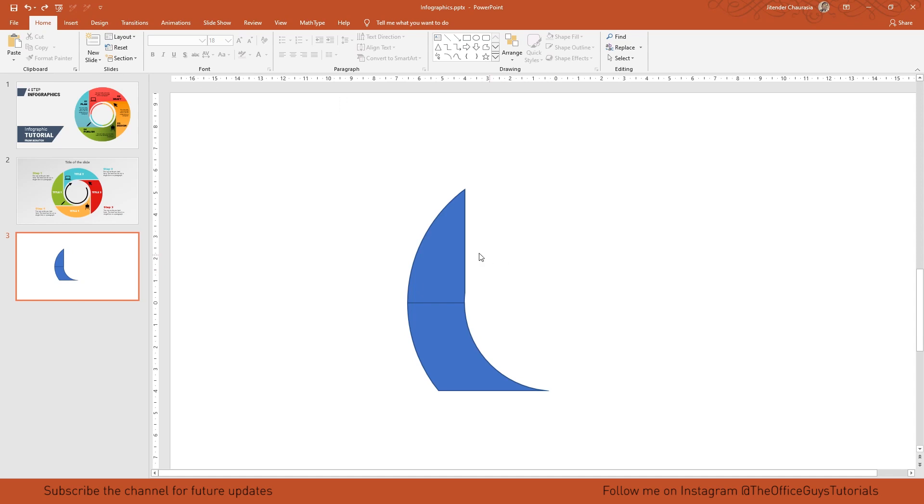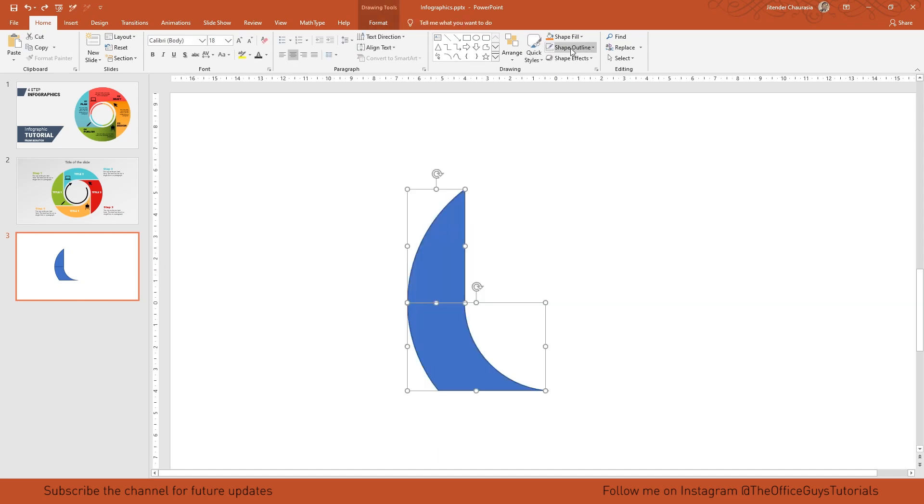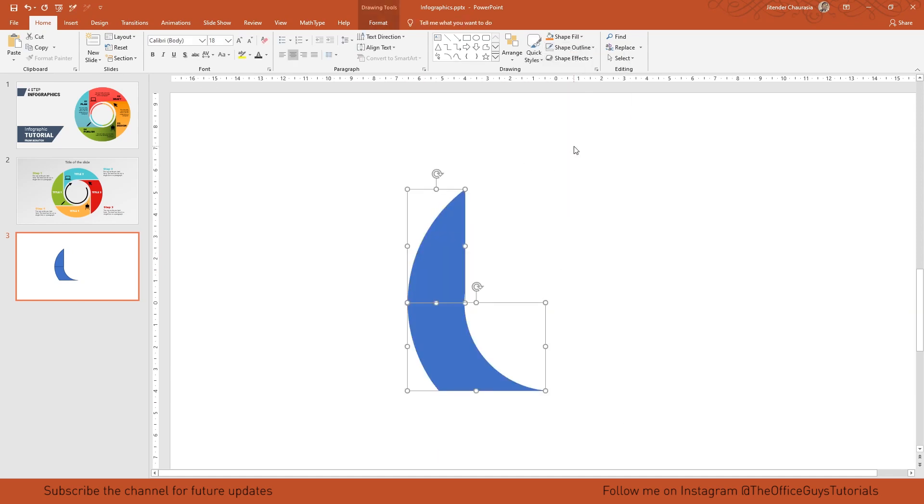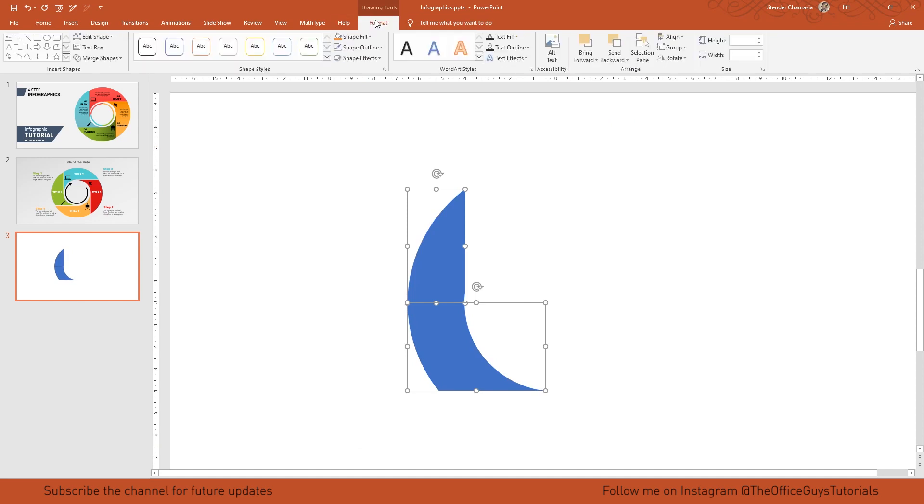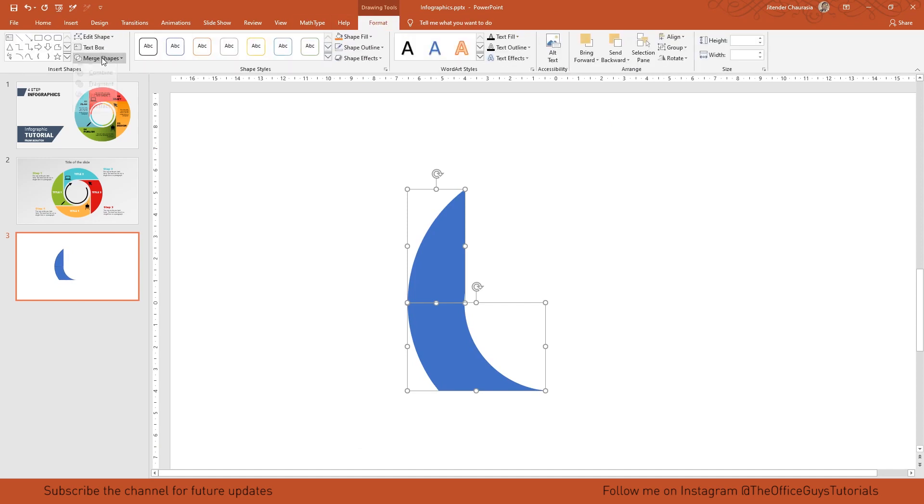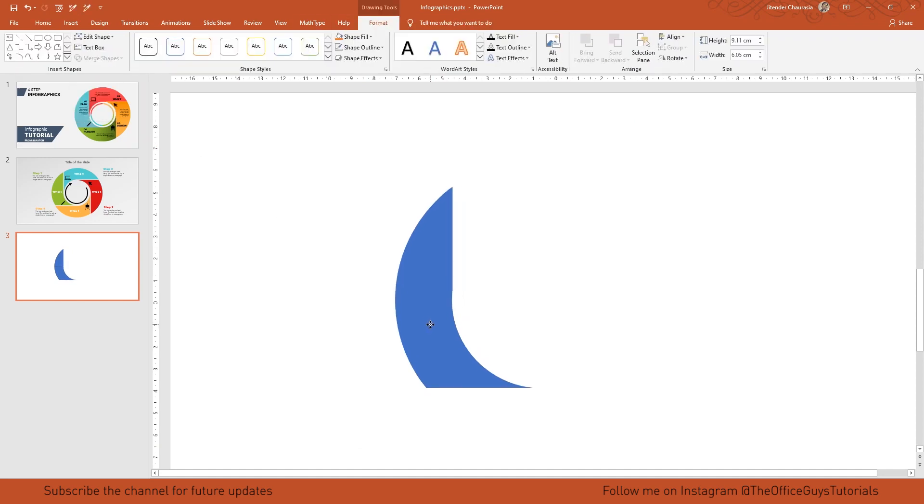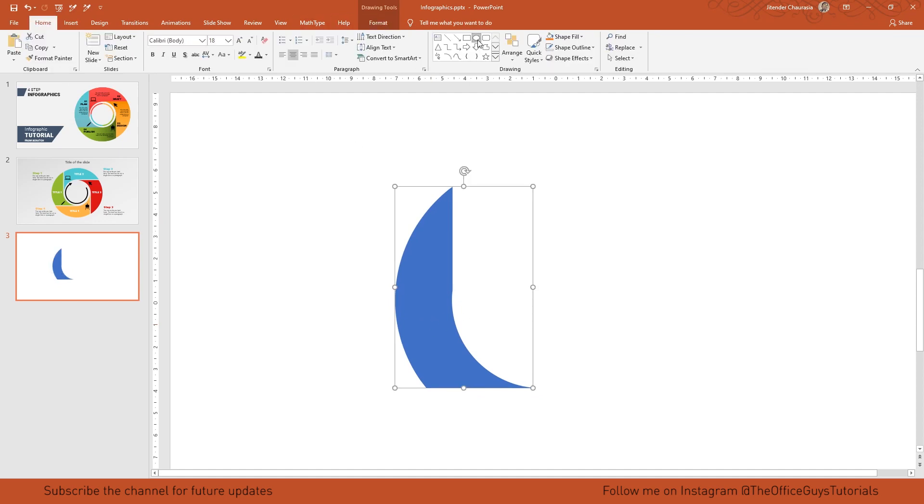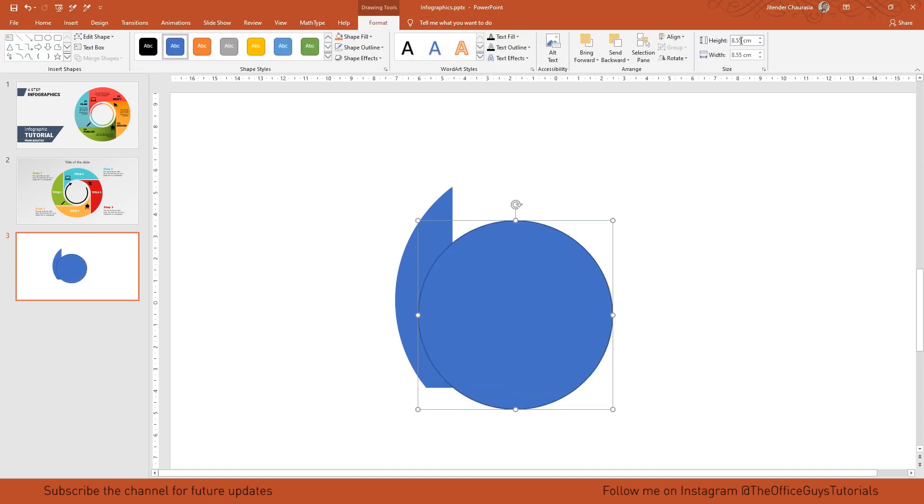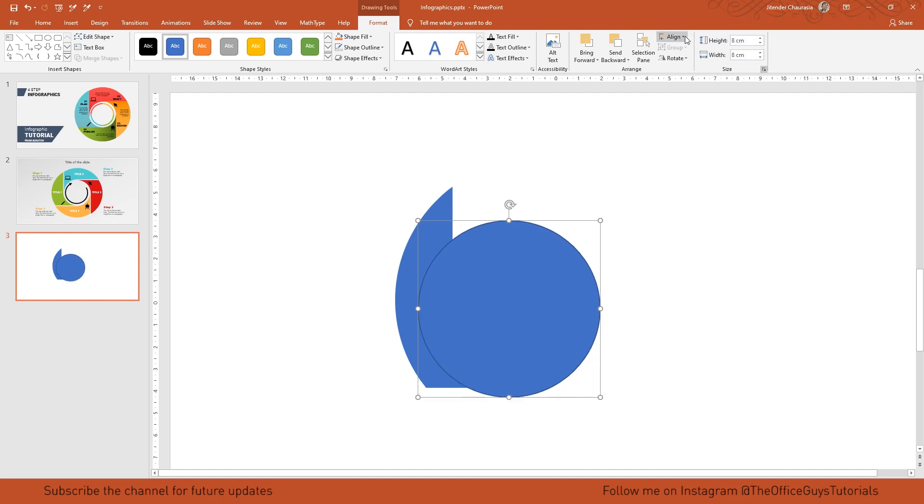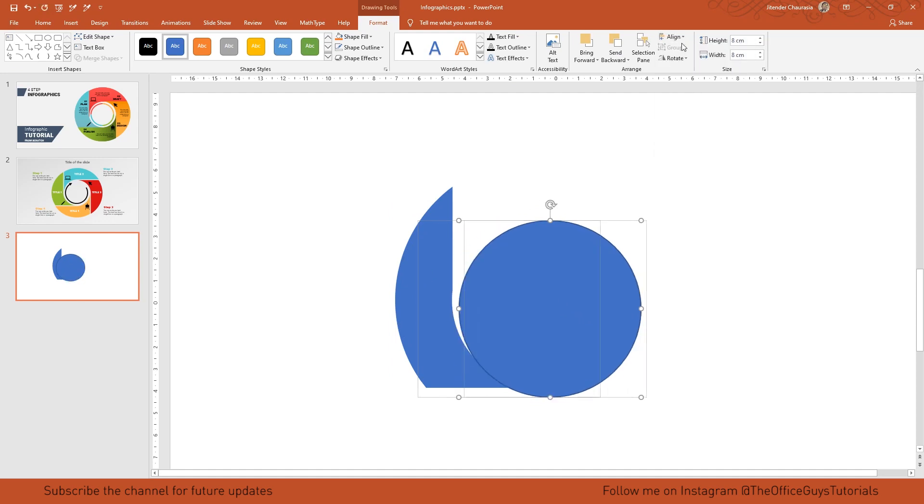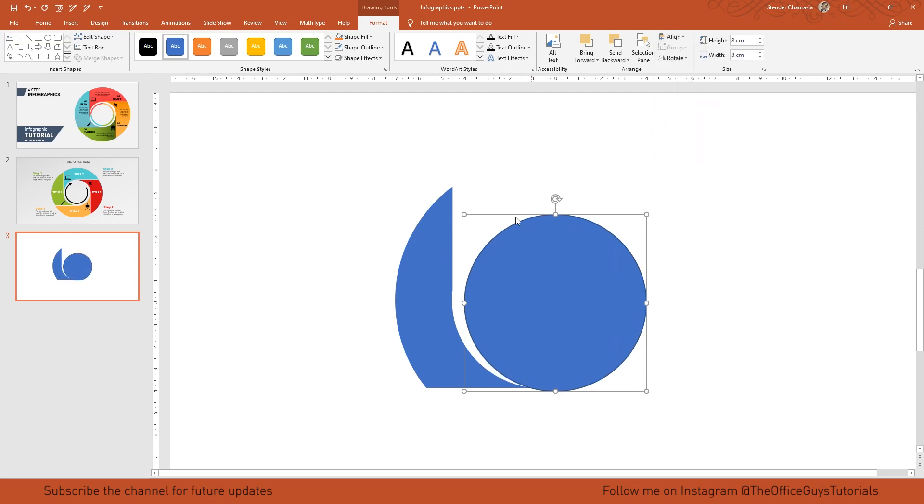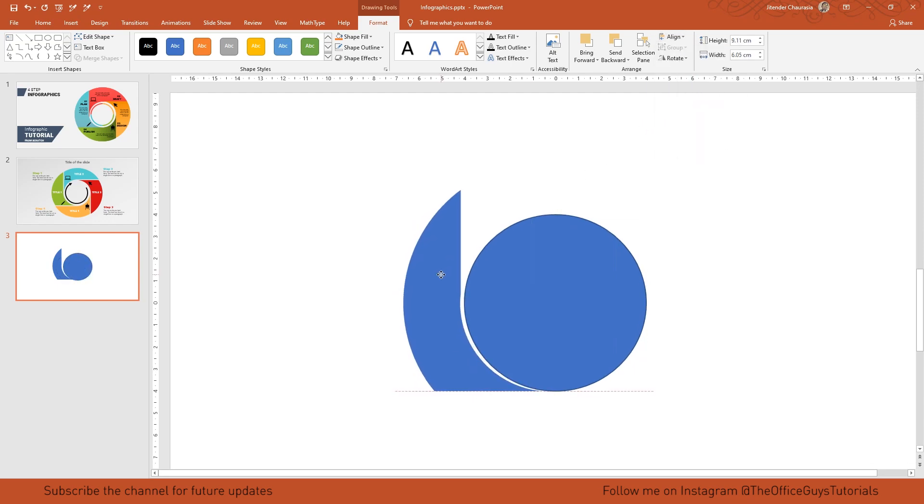We are now left with two shapes. Select these two, come to shape outline, make it no outline, and then come to format and do unite. We are now ready with our shape. Now quickly, I'll take a circle and give the same dimension as the small circle, which was 8 by 8. Again I'll align it to center and align it to middle. What we have to do now is match this with this - looks okay.